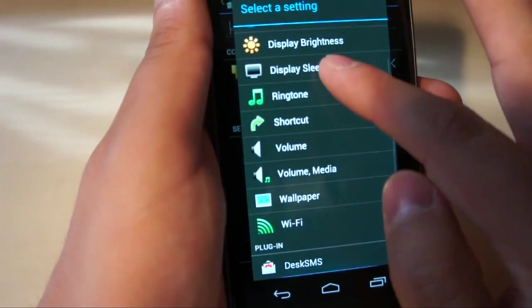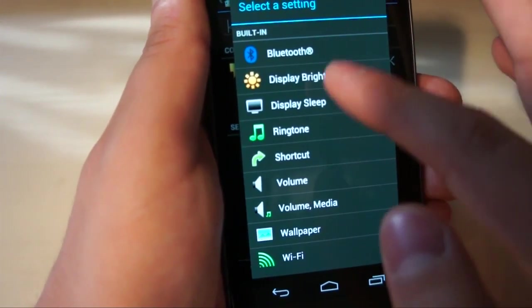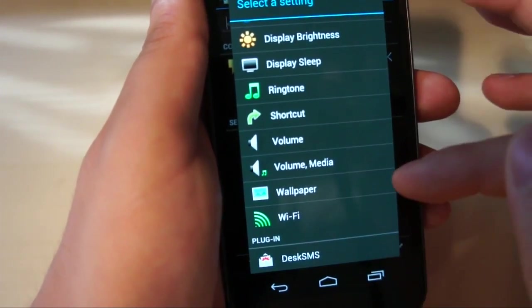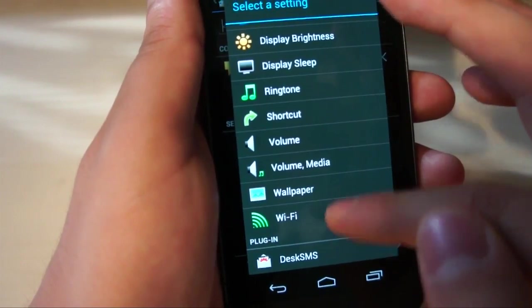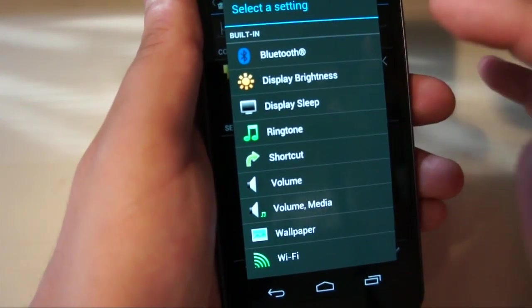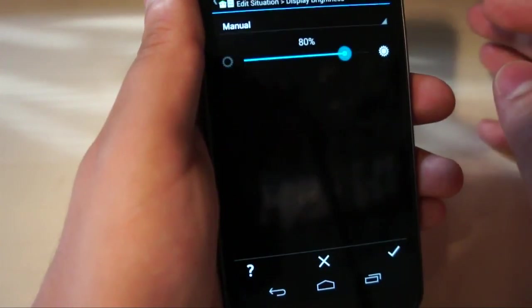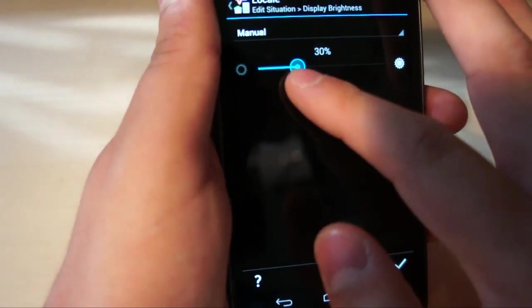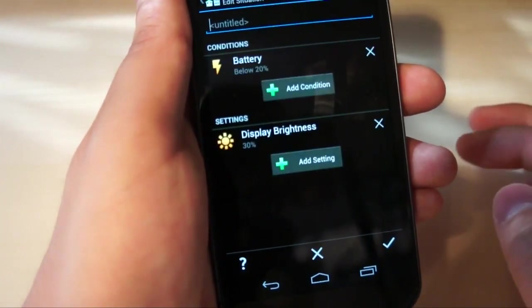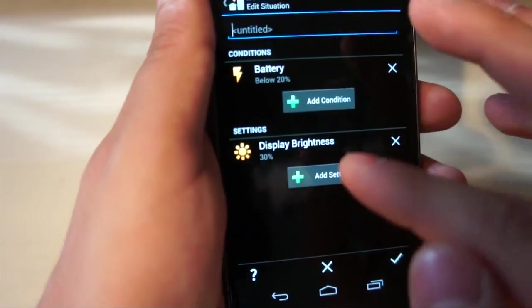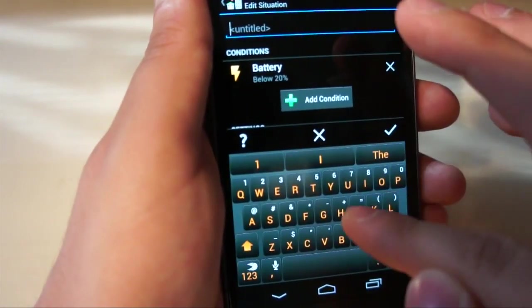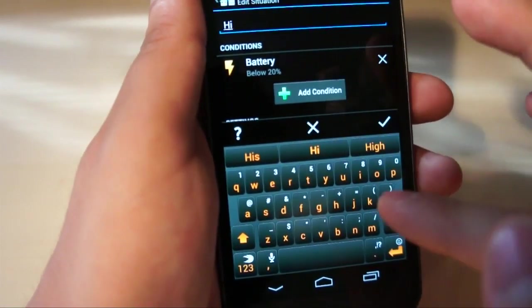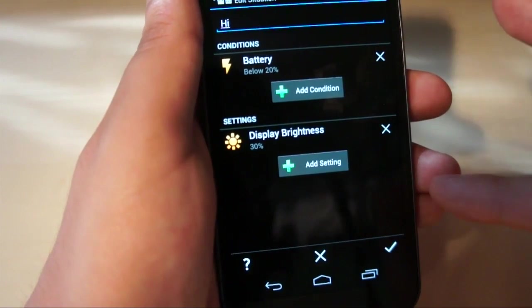Let's say logically, and these are all the things that are built in, and then because I'm a desk SMS user, that's a plug-in down at the bottom. Let's say logically, if your battery is below 20%, you would want to turn brightness down to 30%. Just like that, your battery is below 20%. Let's just name this High, for time's sake.